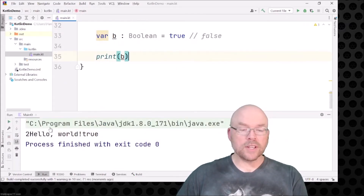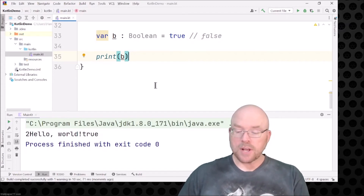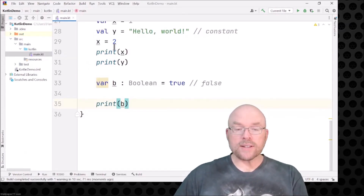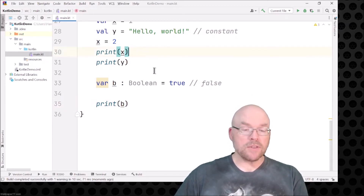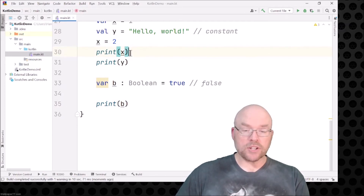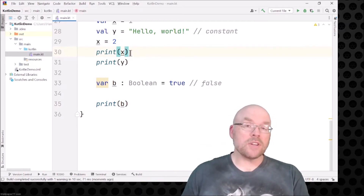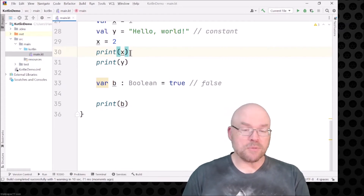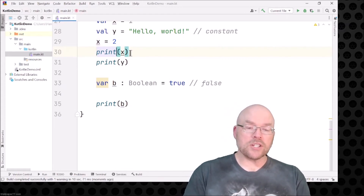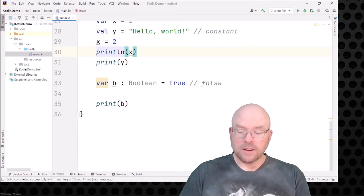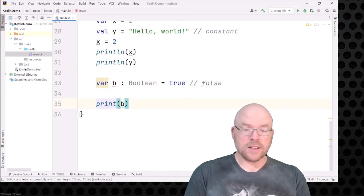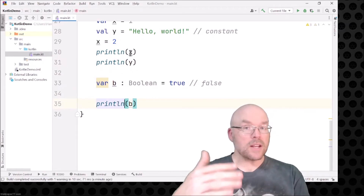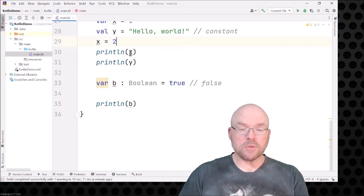You can see: 2, hello world, and true. Now why is everything on the same line? Because I was using the print function — it puts everything on the same line. If I want to put things on different lines I need to use the println function. I'll change these all to println and then the cursor will move to the next line after each variable's contents is printed out.